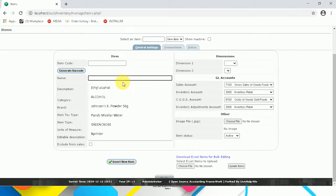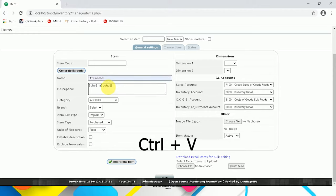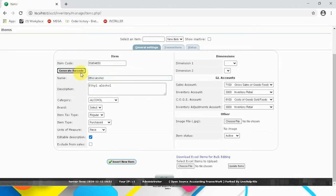Input the item name. The name and the description should be the same — to copy, click CTRL-C, and to paste, CTRL-V. Select the category, and always remember to check the editable description so you can always edit the name and description of the items. If your item doesn't have a barcode yet, just click Generate Barcode and the barcode will appear. If your item already has a barcode, just input it in the item code field. Now click Insert New Item.